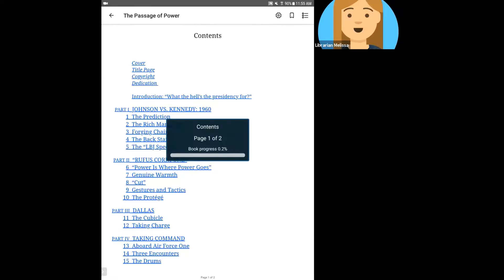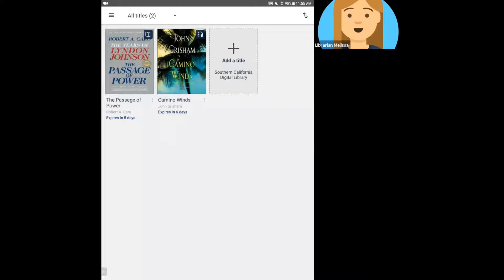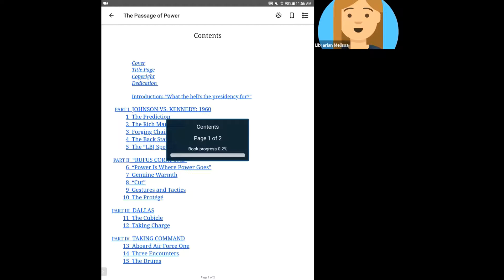You'll notice in the upper left side, there's a back button that'll bring you back to your bookshelf. If I want to go back into the book, I would just select the book again, and you'll notice it'll bring me back to the page that I was on.